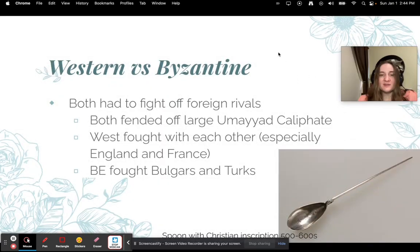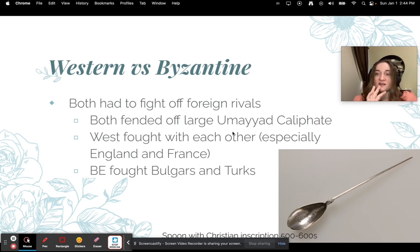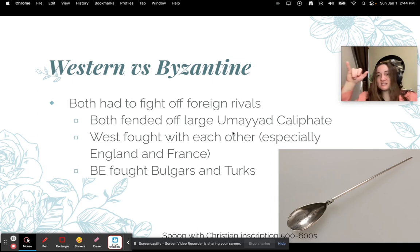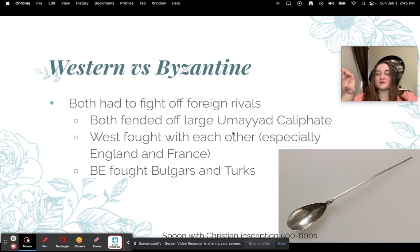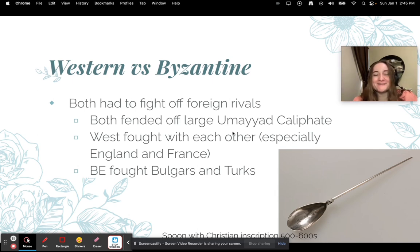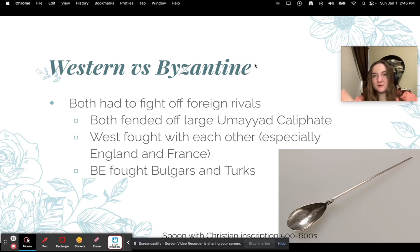Both the West and the Byzantine Empire had to fight a lot of foreign rivals. Both had to fend off the large Umayyad Caliphate — the Islamic kingdom covering North Africa, Spain, and the Middle East. The West also fought with each other a lot, especially England and France. The Byzantine Empire fought off Bulgars and Turks — the local tribes from modern-day Turkey that tried to take over.